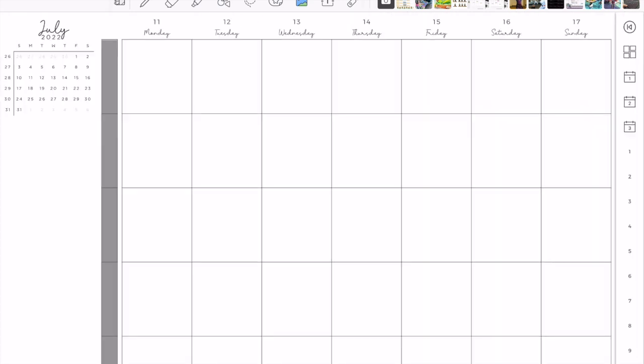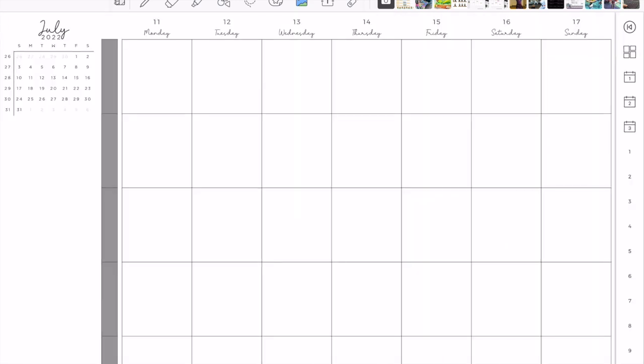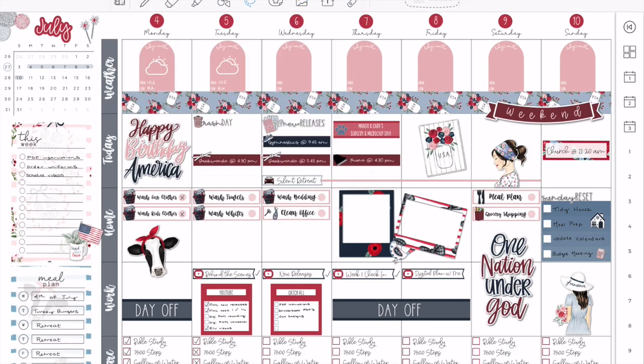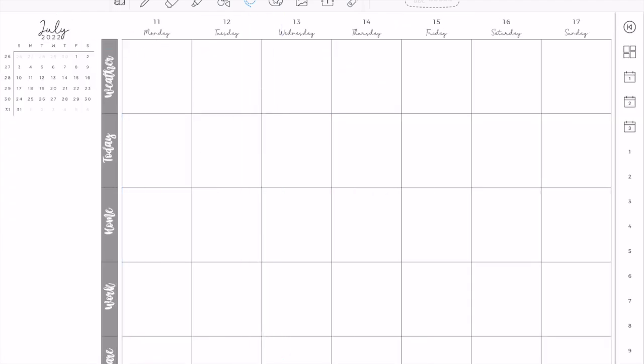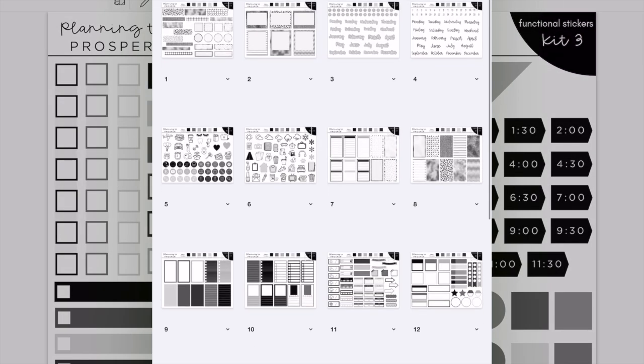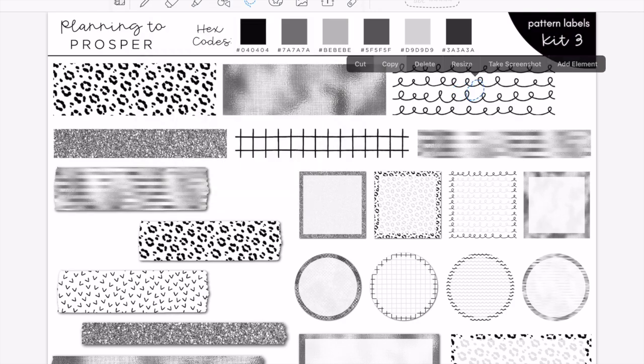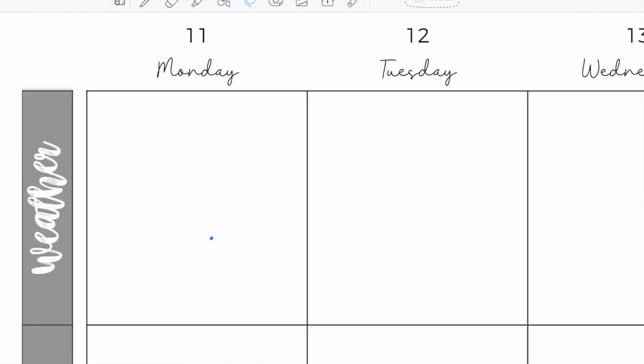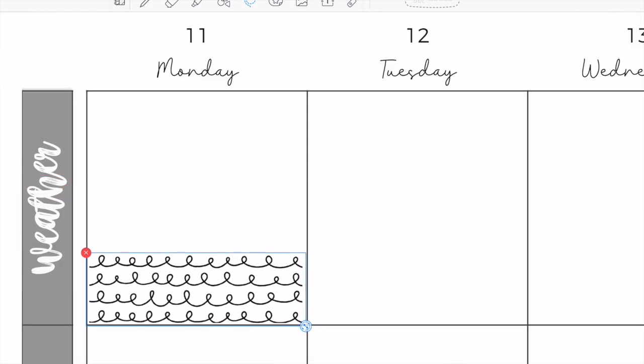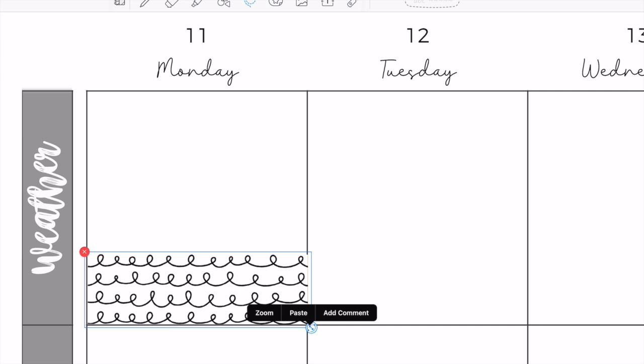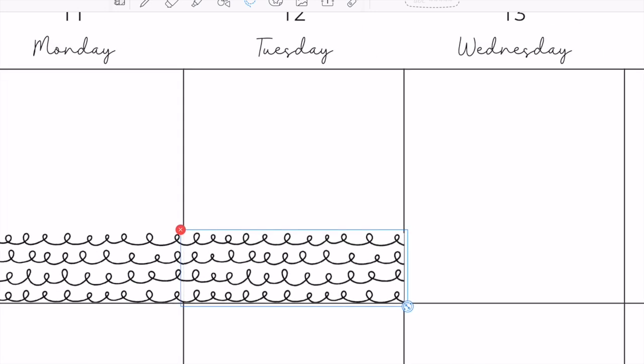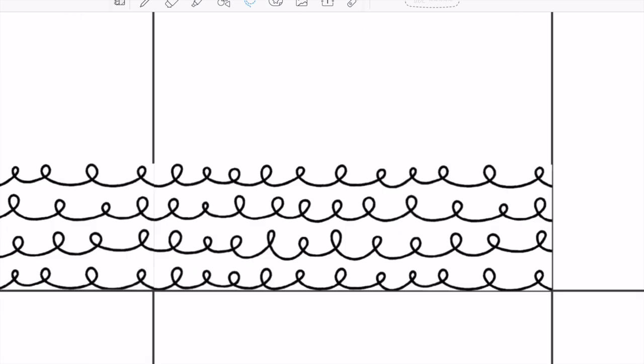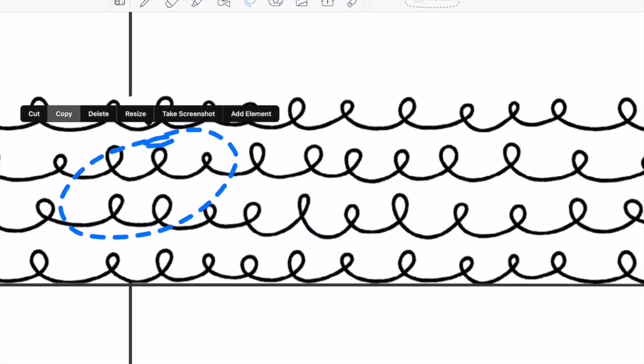Yeah, so I am doing this voiceover on Wednesday, July 6th, it is about 11 o'clock. I'm going to be leaving for my retreat in a couple hours, but I wanted to pre-film some YouTube videos to make sure that they are up for you guys while I am away.